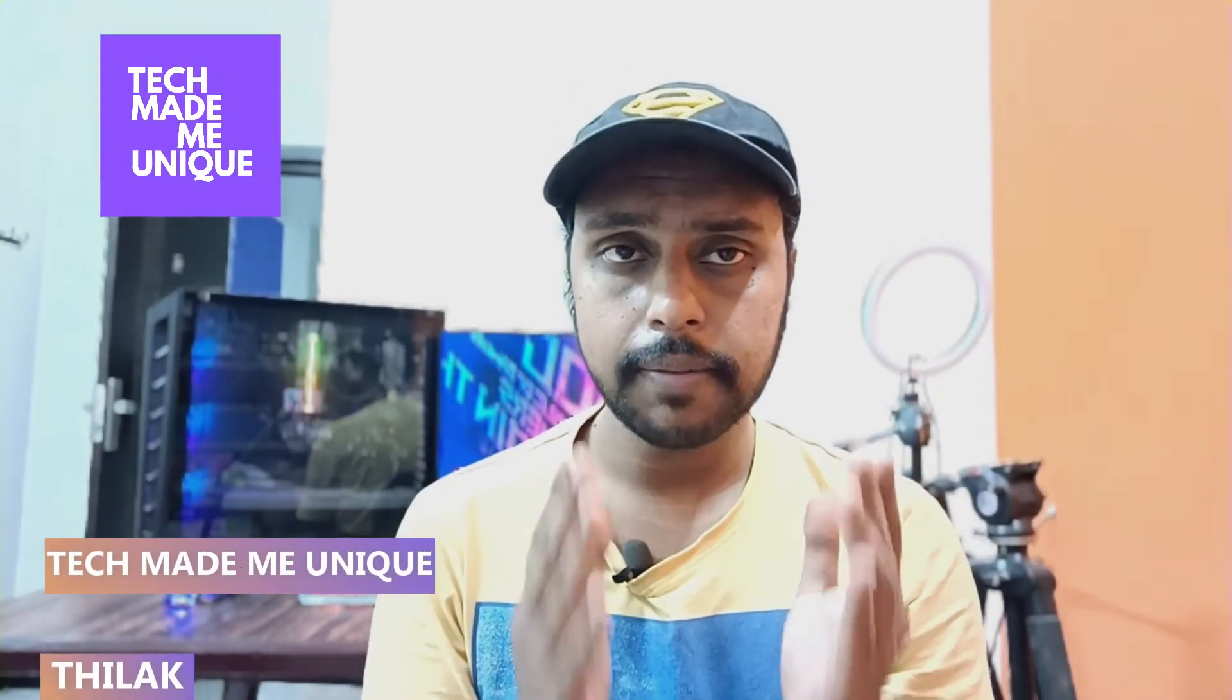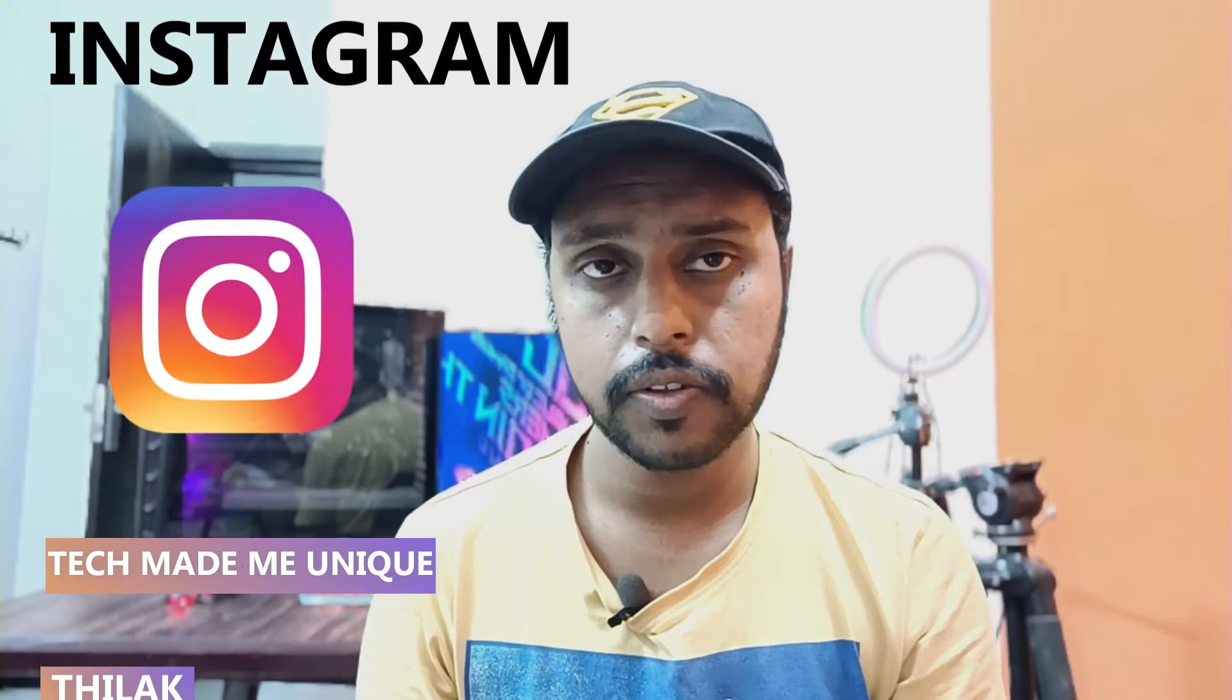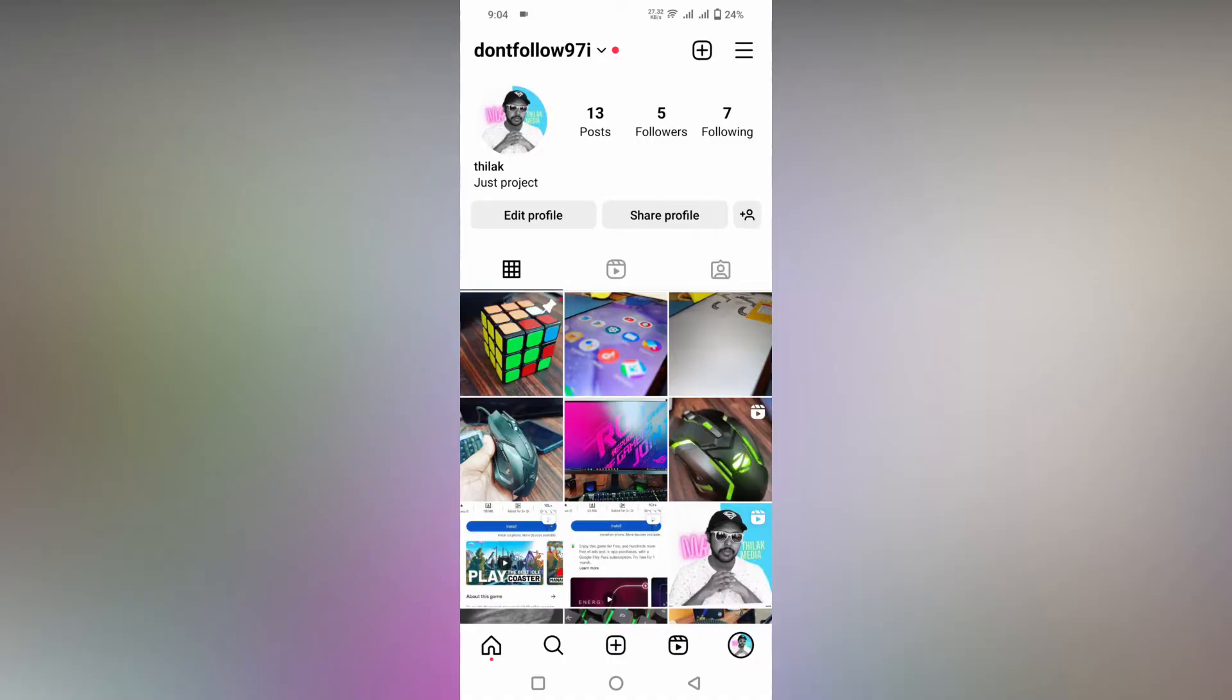Hi friends, I am Thirak. You are watching Tech Made Me Unique and today we are going to see how to add a location sticker on your Instagram story. If you are new to this channel, make sure to click the subscribe button below. Let's quickly move on to the video.